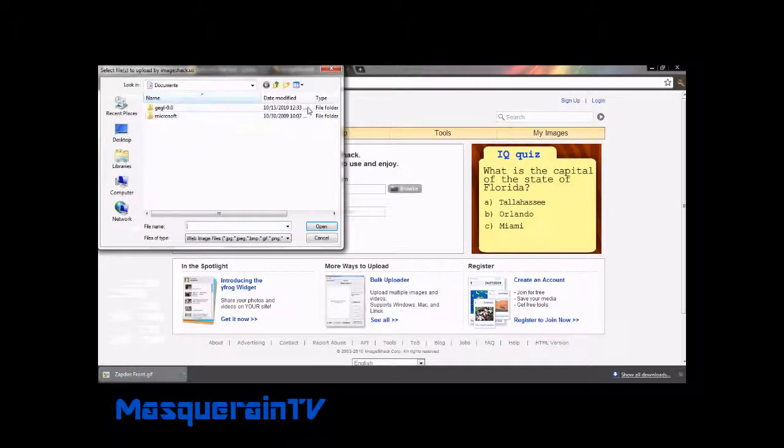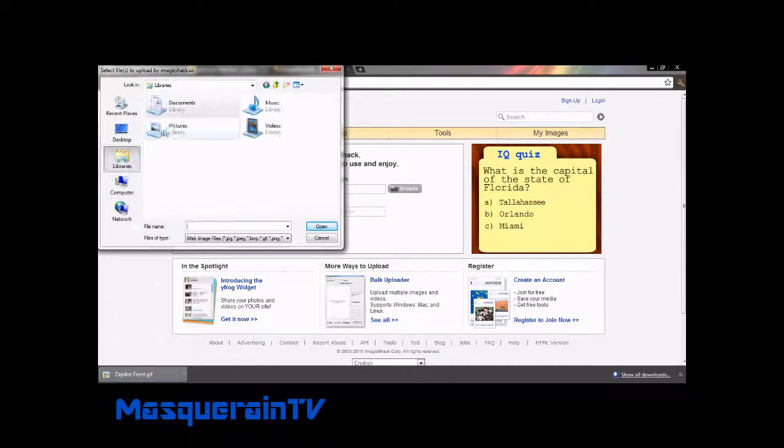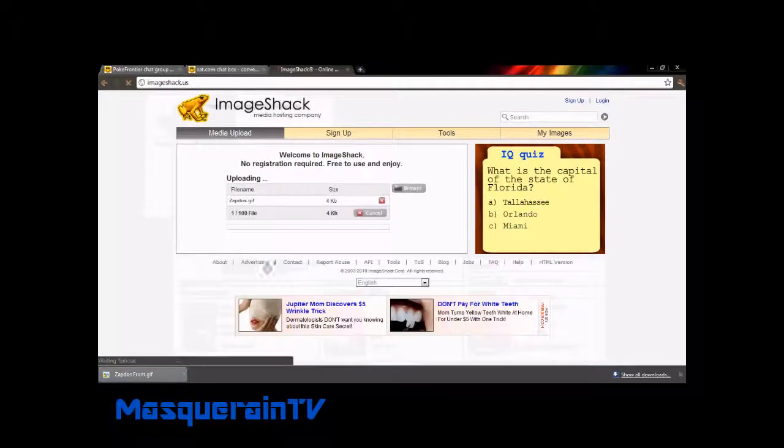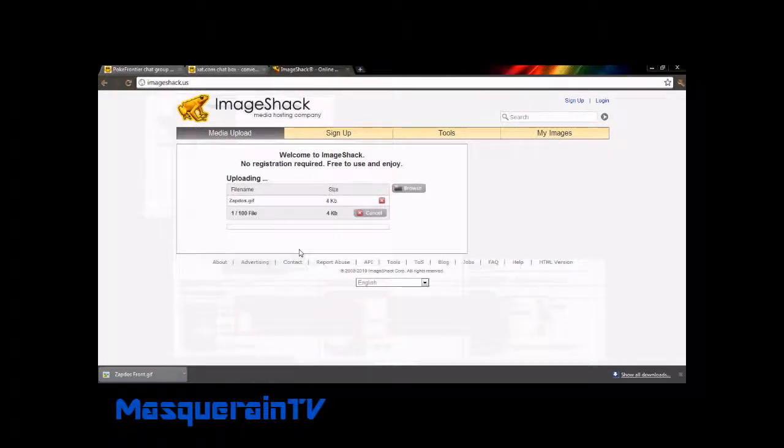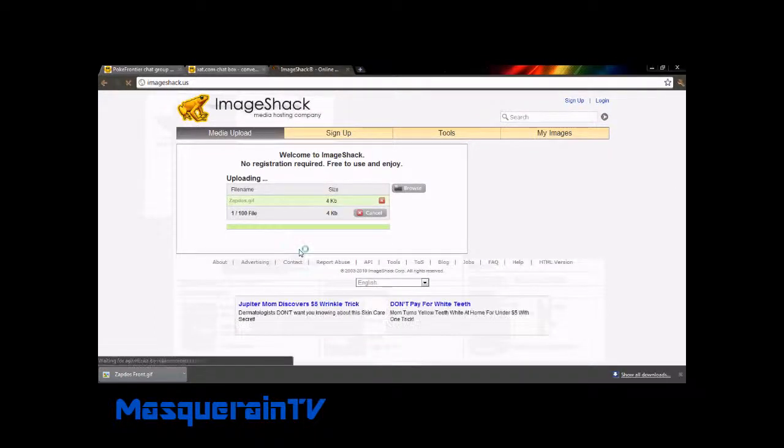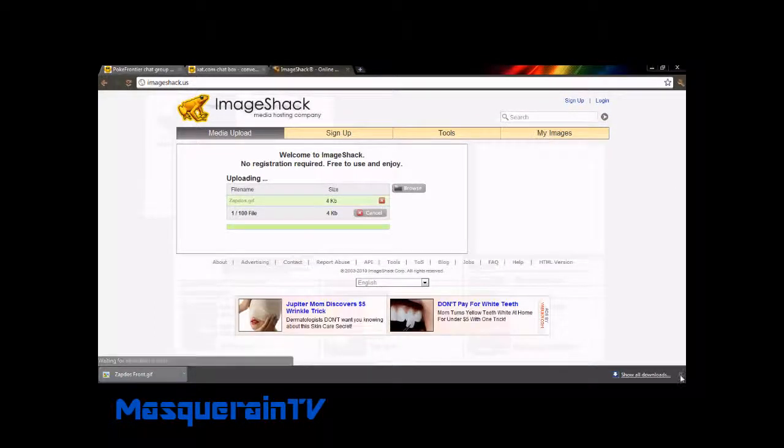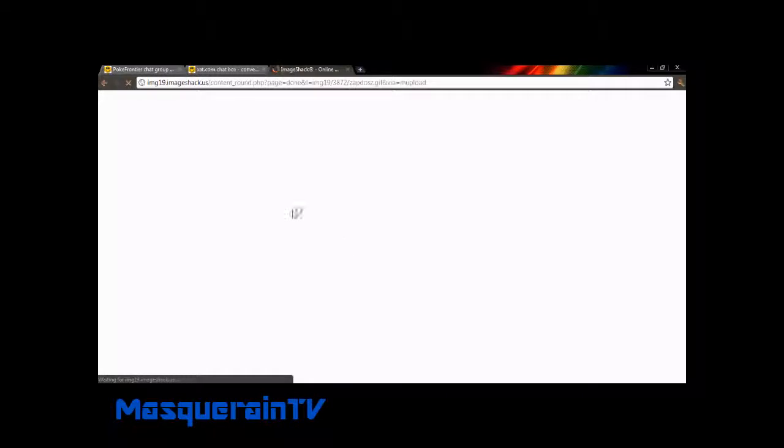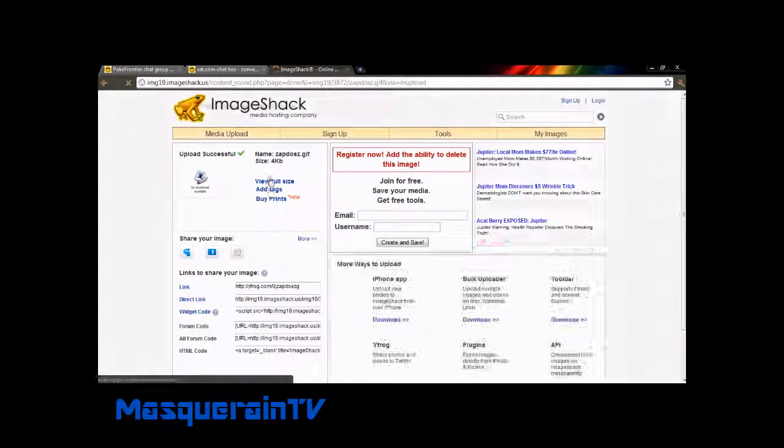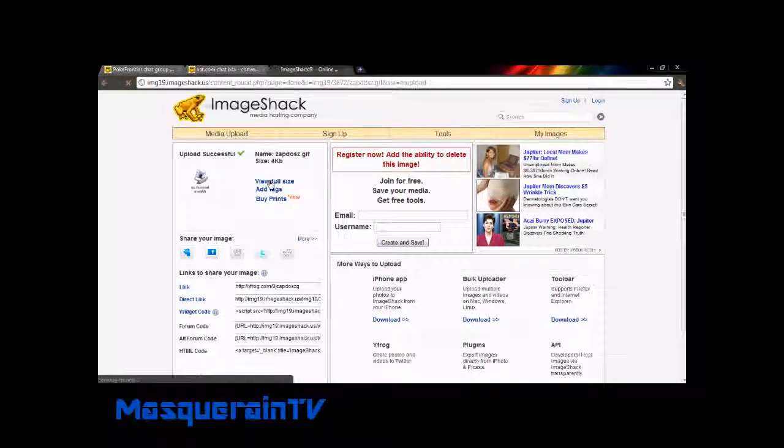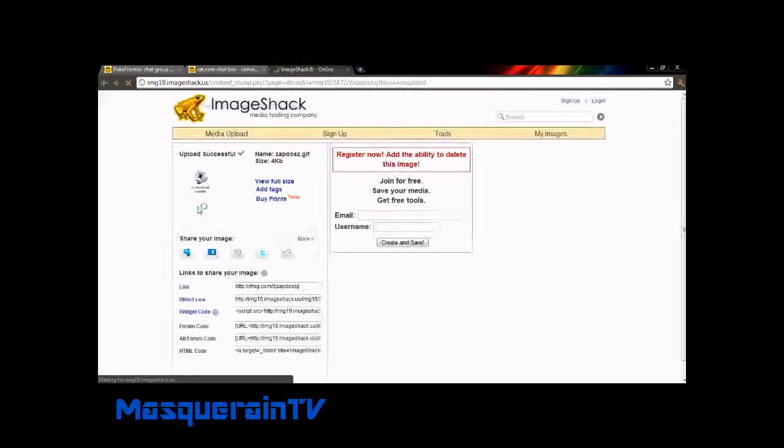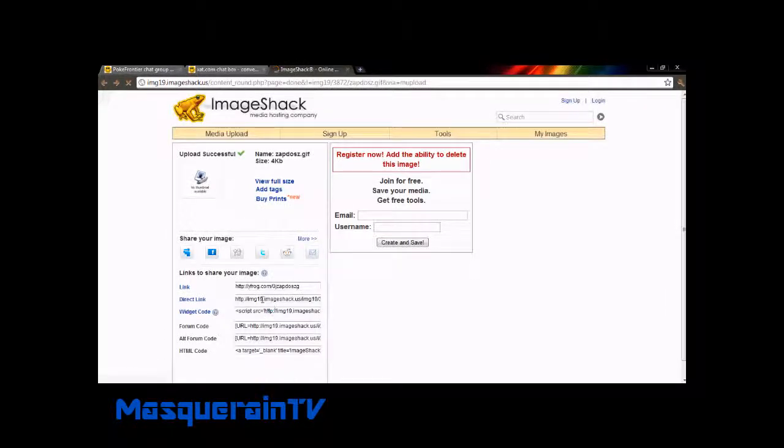Once you have it saved, go back up, go to ImageShack, click browse, go to wherever you have stuff saved, and click the picture, the 30 by 30 that you got.